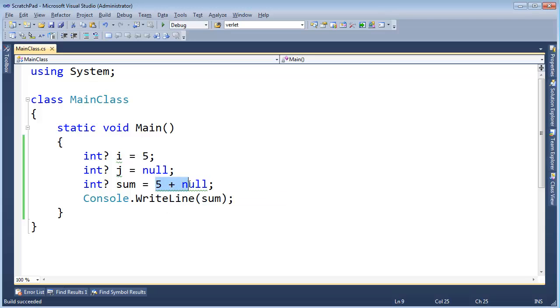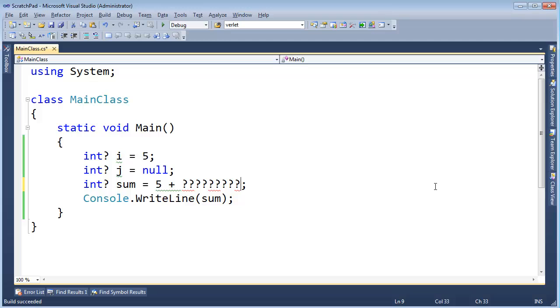So what's 5 plus null? Well, 5 plus I don't know. If I take 5 and I add it to a number that I don't know its value, then the result of that will be null. Does that make sense? 5 plus I don't know is still I don't know.